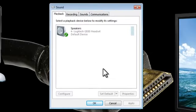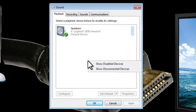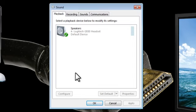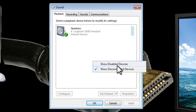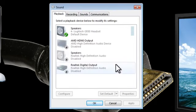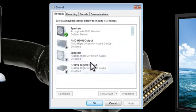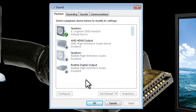Anywhere in this white area we can right-click and click on Show Disconnected Devices. We can right-click again and then click on Show Disabled Devices. That'll most likely bring up some additional options if you didn't already have them.